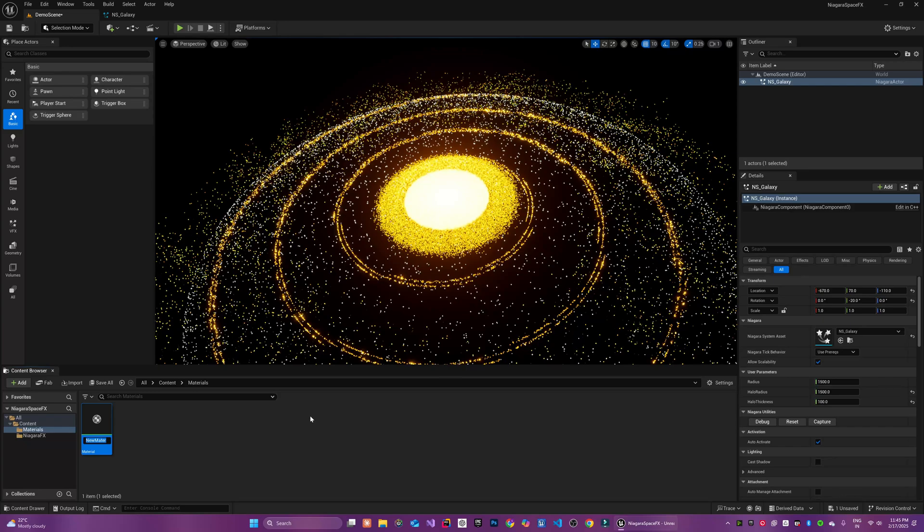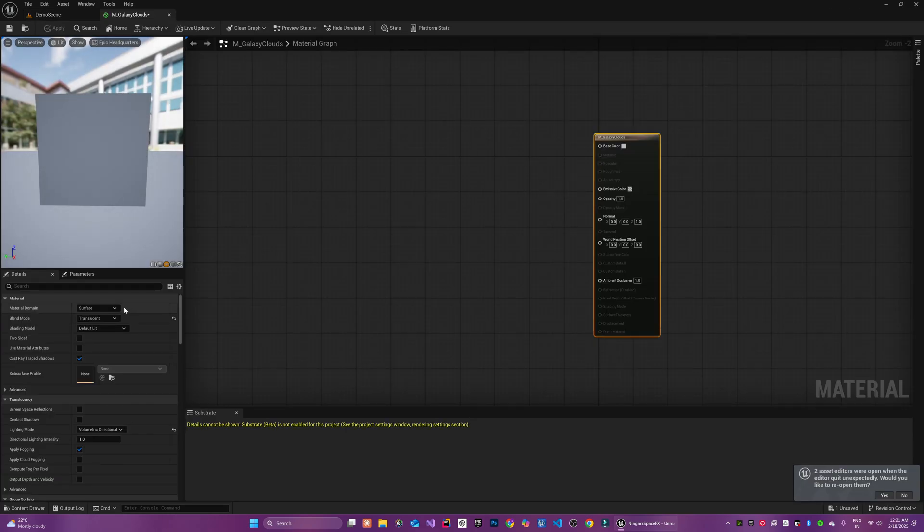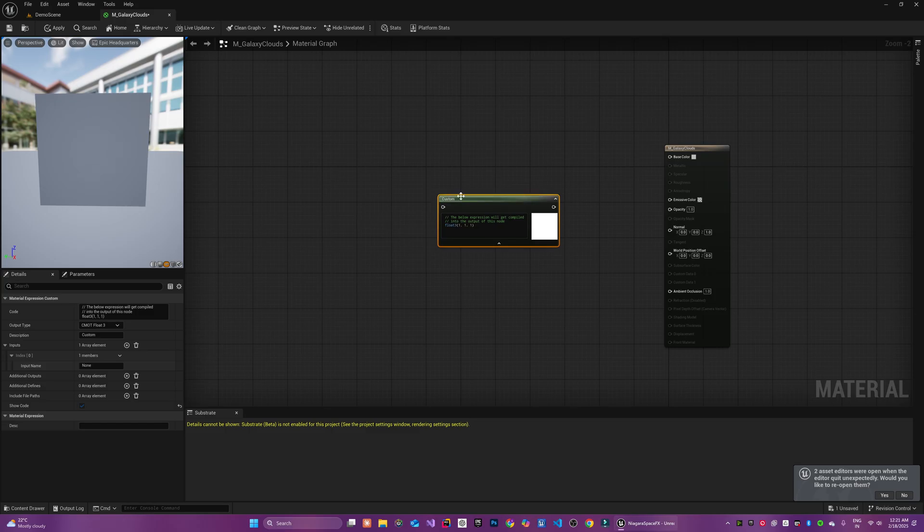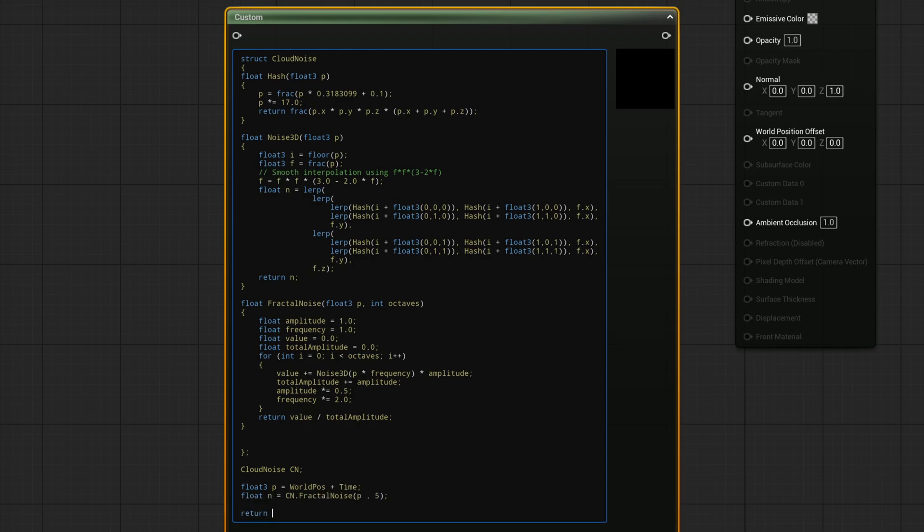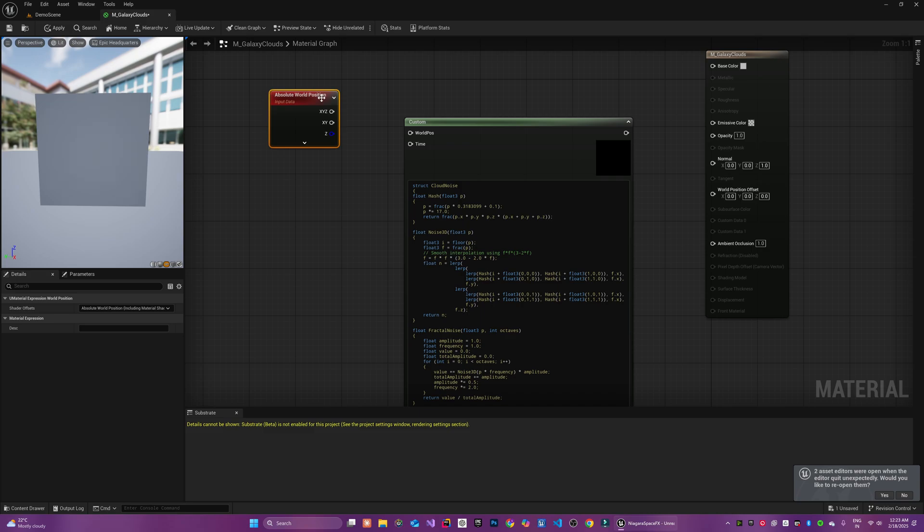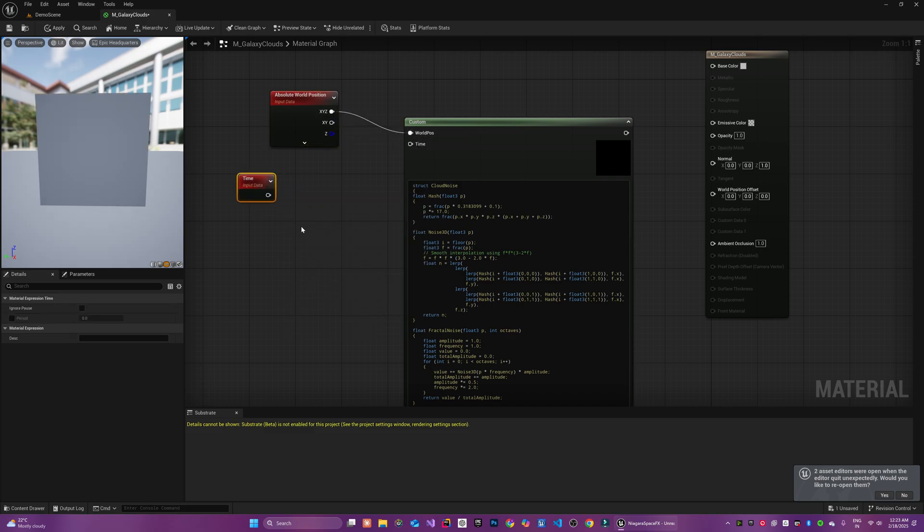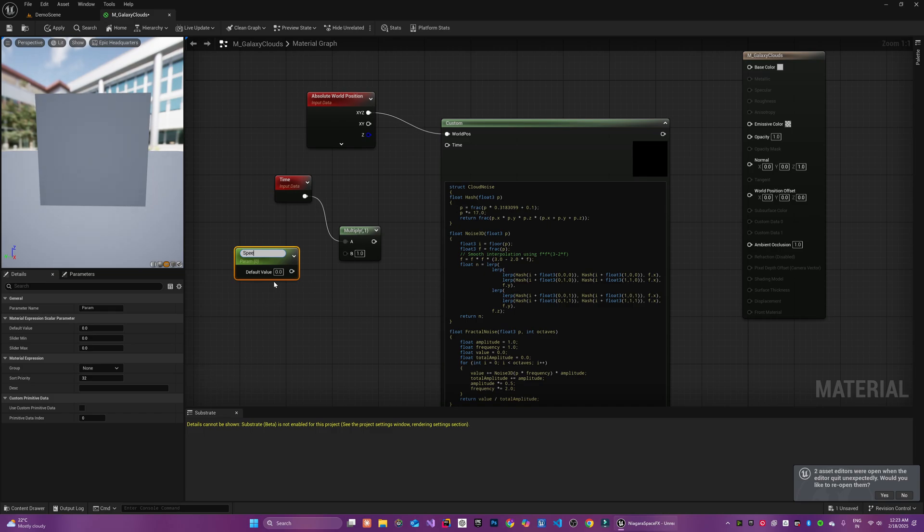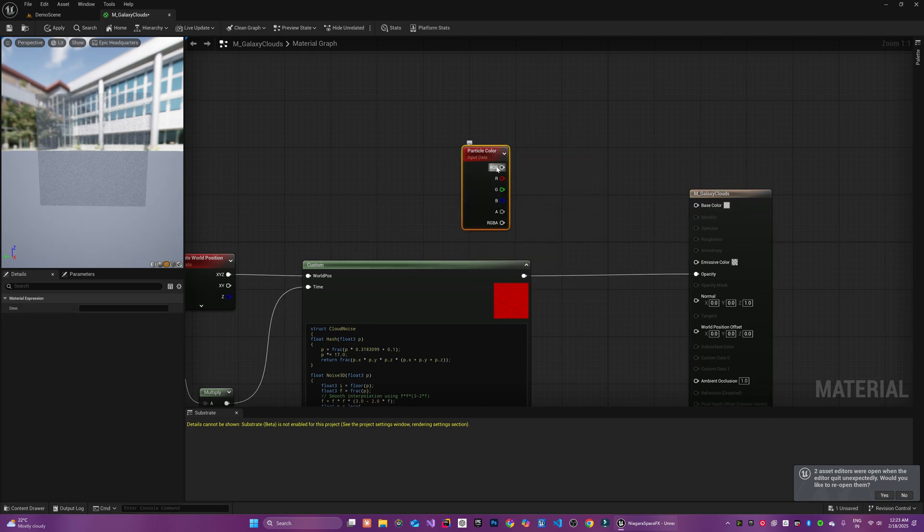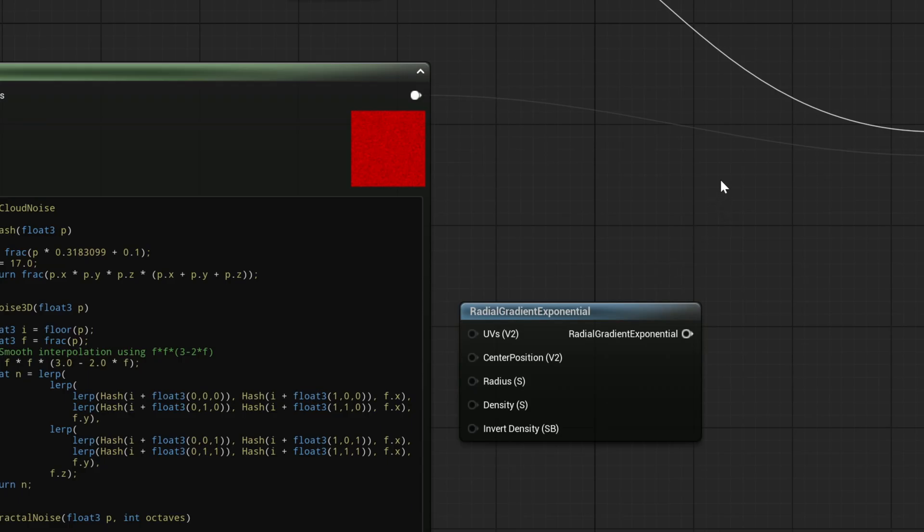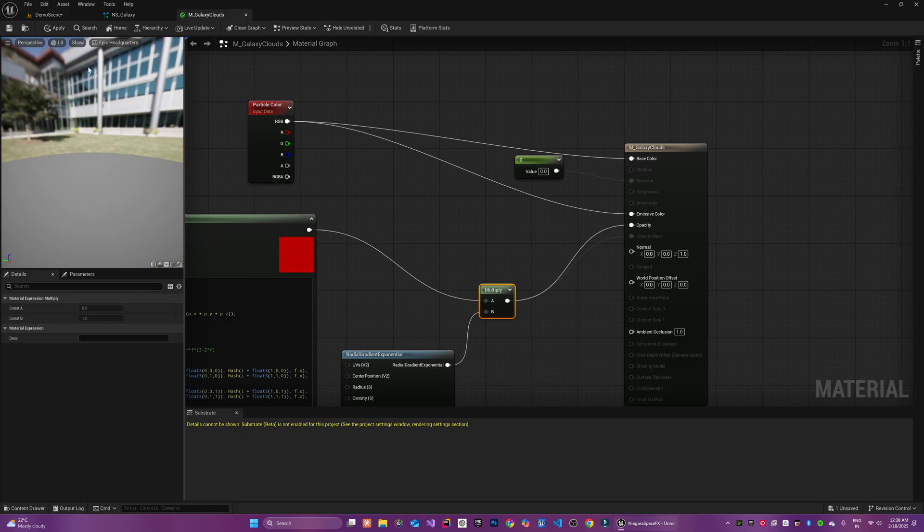We will now create a material for the galaxy clouds. Galaxy clouds are basically soft wispy regions of dust and gas with a subtle glow. I used custom HLSL node to create the entire function. Here I am using the fractal noise to generate the noise texture. And for the input I am passing the absolute world position and the time for the offset in case you want to animate your galactic clouds.